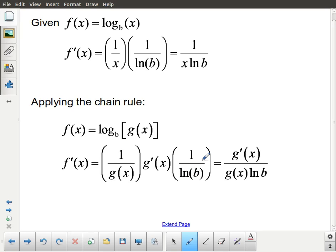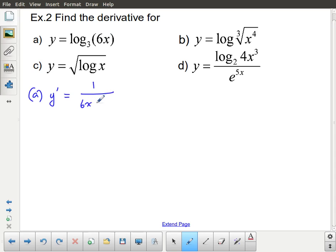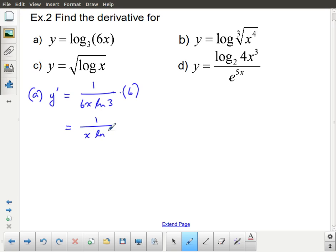Let's look at some practical examples. Example a: the derivative is going to be 1 over the argument, which is 6x, times the ln of the base of the logarithm, which is 3. But this is a chain rule situation, which means I also have to multiply by 6. You can see this 6 divides out with this 6, so my final answer ends up being 1 over x ln 3.